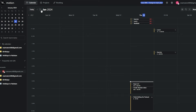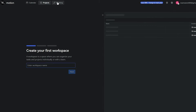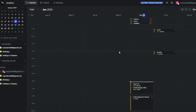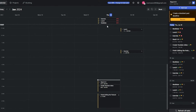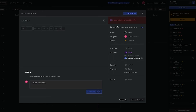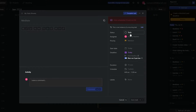This is how the main interface looks. You have a calendar view where you can change the view, date, and month. On the left you have Calendar, Projects, and Booking options, and you can also create a workspace. Your recurring tasks appear here — click on one and you can adjust the date and priority.